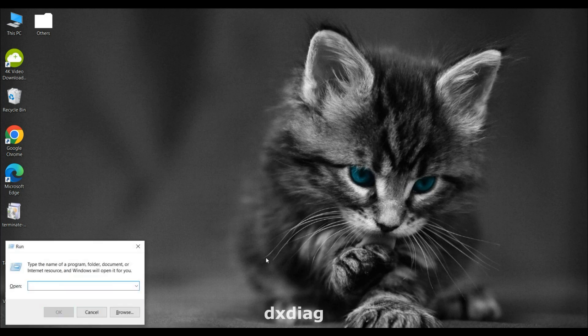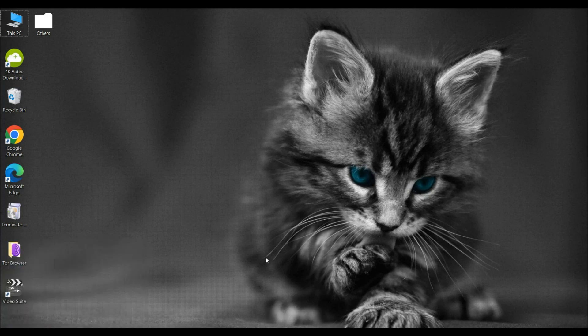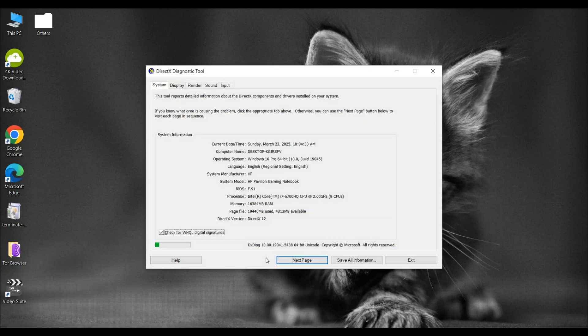Type DXDIAG and hit Enter. You'll see the DirectX Diagnostic Tool pop up. Give it a moment to gather all the info about your system.